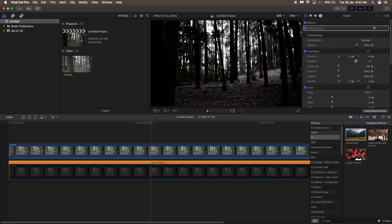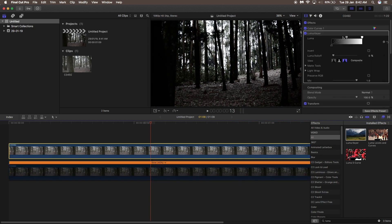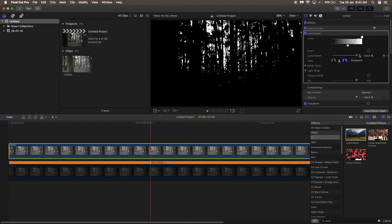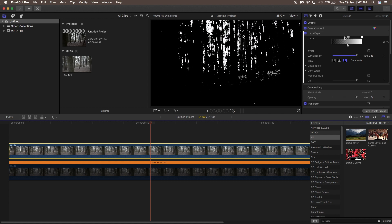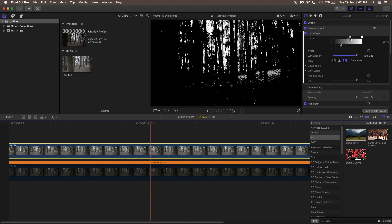Then go to the effects panel, search for luma key, and drag the luma key onto the above footage. Hide the lower layer by pressing V, then play with the luma key settings on the upper layer so that only the brighter portions are visible. You can play with your own settings as much as you like.